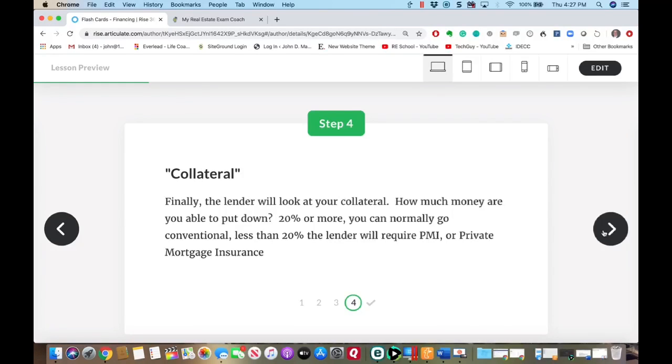The third C is collateral, and generally you need 20% down. If you do not have 20% to put down, the lender might require you to take out what is called private mortgage insurance, which insures the lender in case the borrower defaults on the loan. It's a lot different to foreclose on a home versus repossessing an automobile — with a car, they can just come to your driveway in the middle of the night and take it.